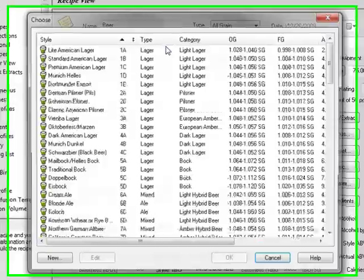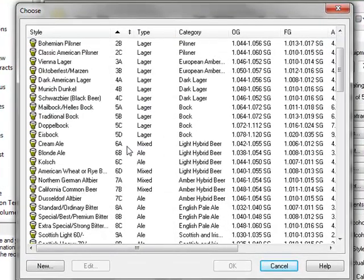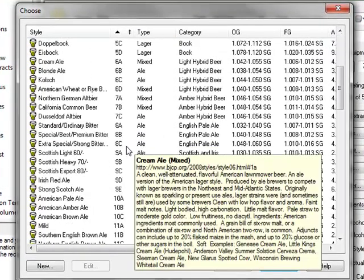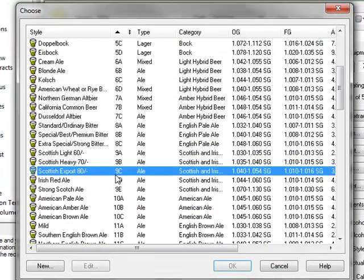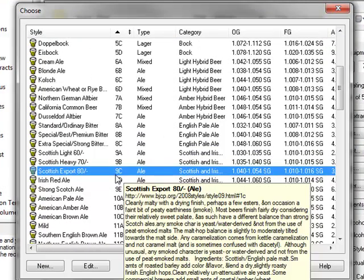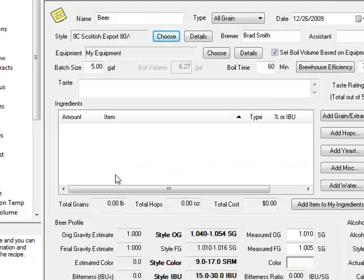Beersmith also lets you match your favorite beer styles from around the world. Simply pick from the built-in style guideline.